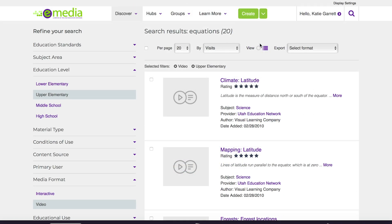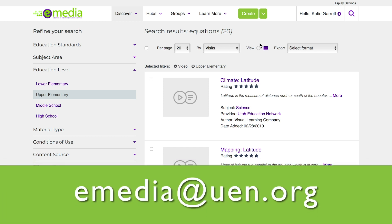This has been a review of how to find resources in eMedia. If you have additional questions you can contact eMedia at UEN.org. Thank you.